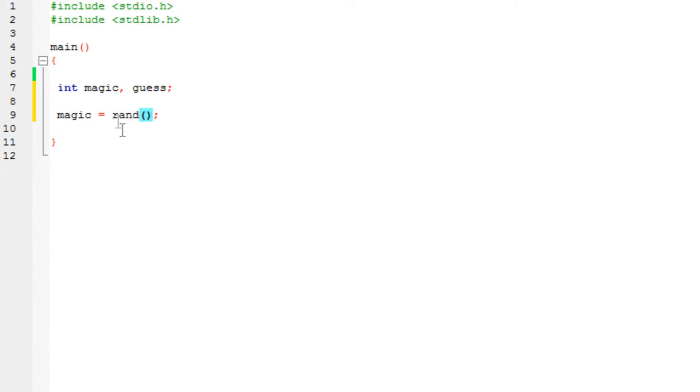So all this function over here does is generate random numbers - any number: 15, 25, 41, 16, any number from minus infinite to positive infinite.